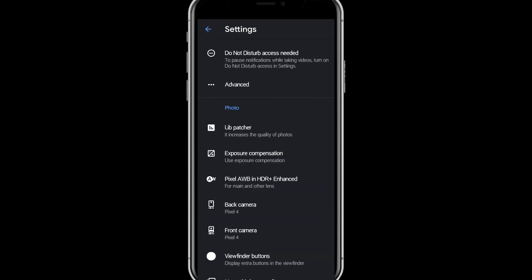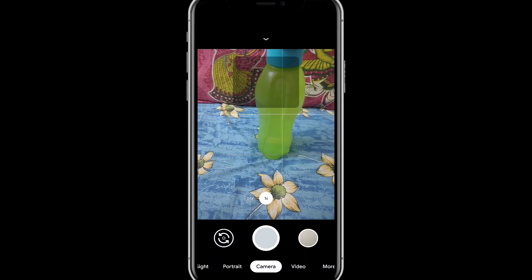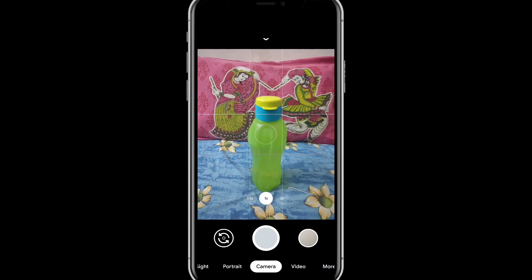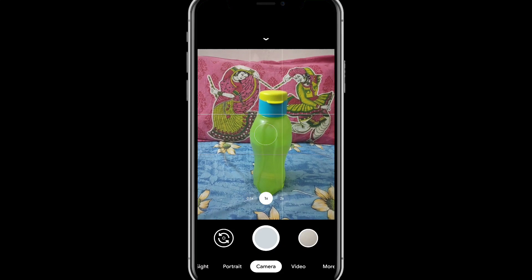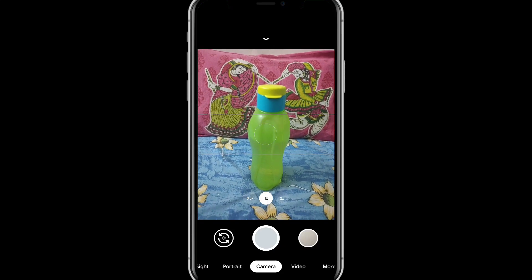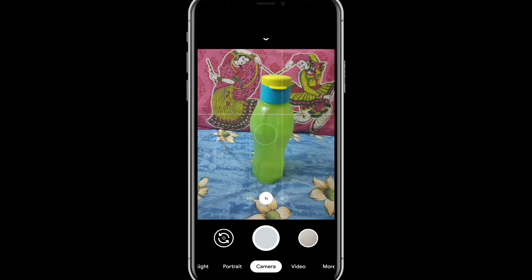Go back, go back, go back and voila — you can see the buttons to switch the camera to wide angle or telephoto.